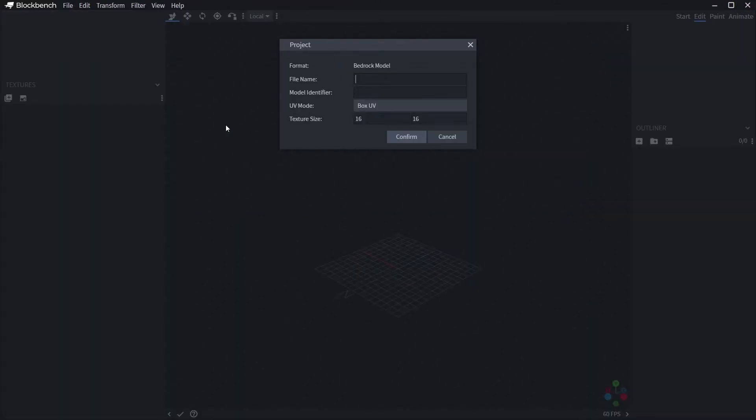Click that. It brings up a dialog that allows you to choose the name of the file, which is kind of unimportant at this stage, the Model Identifier, which is really important and you need to remember this for later, and the texture size.